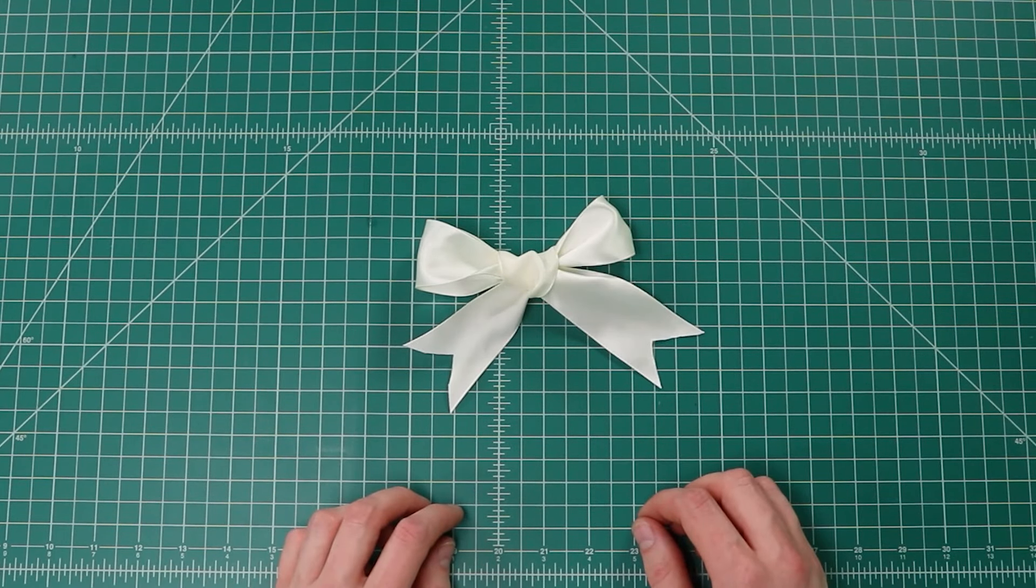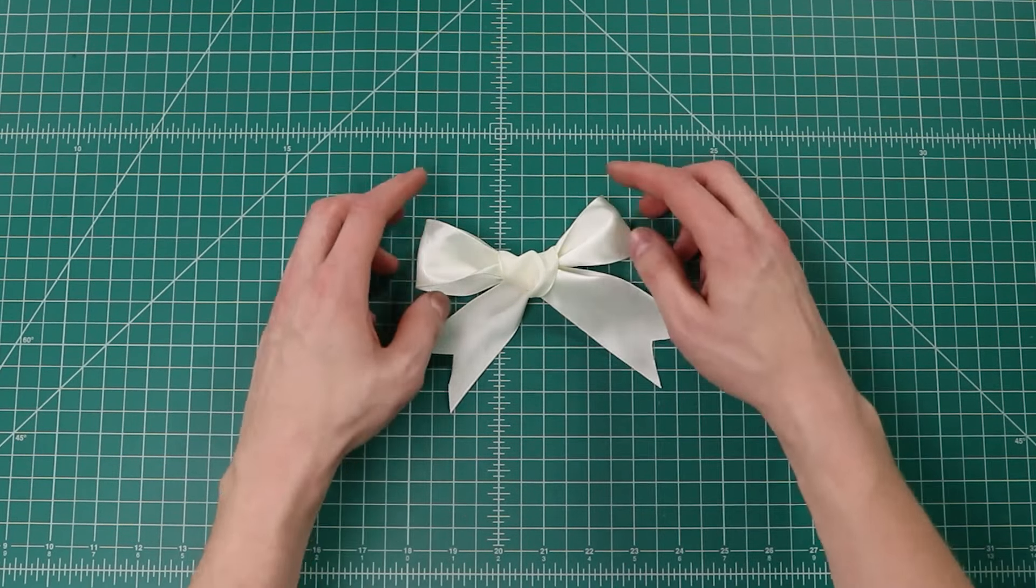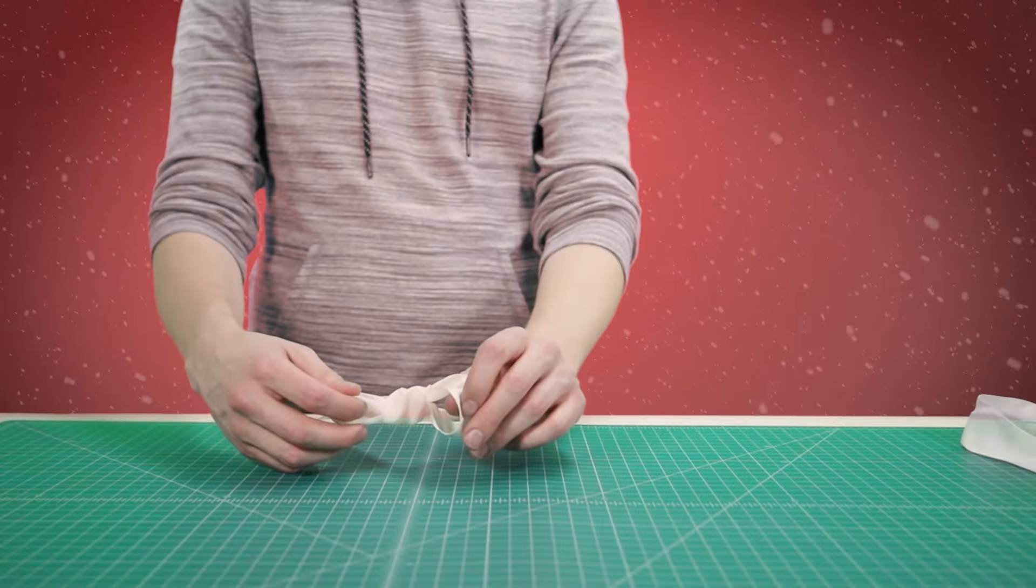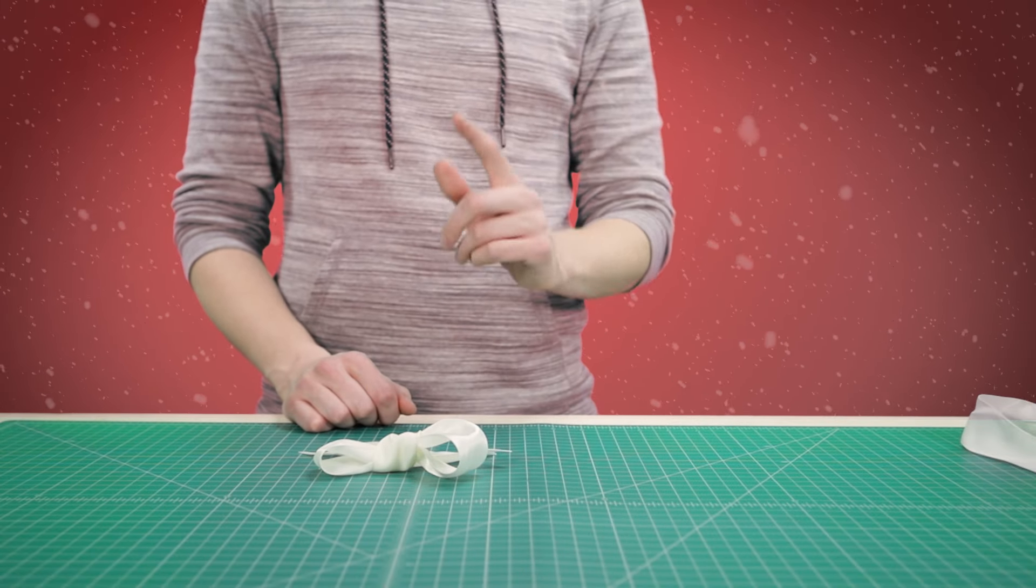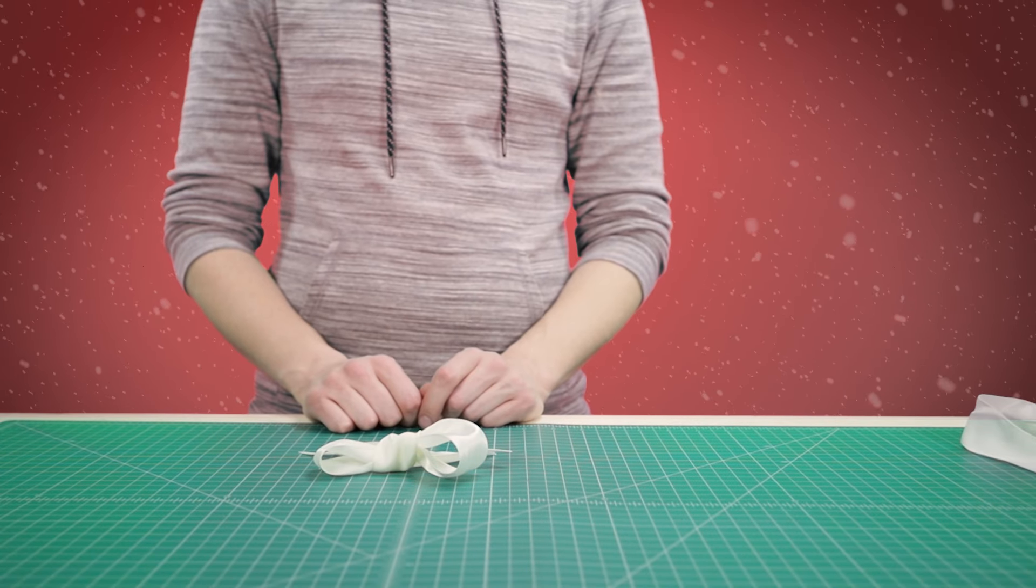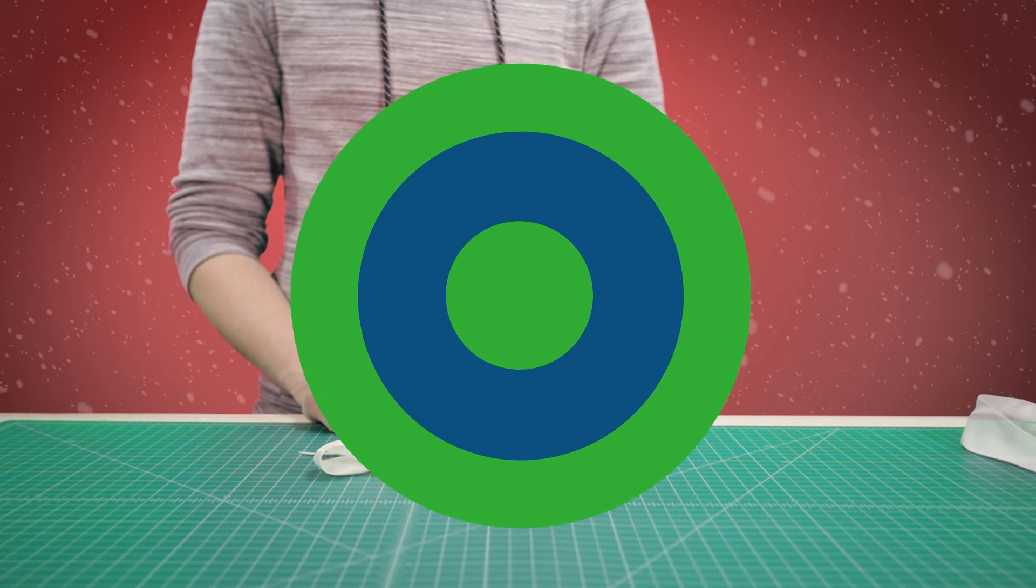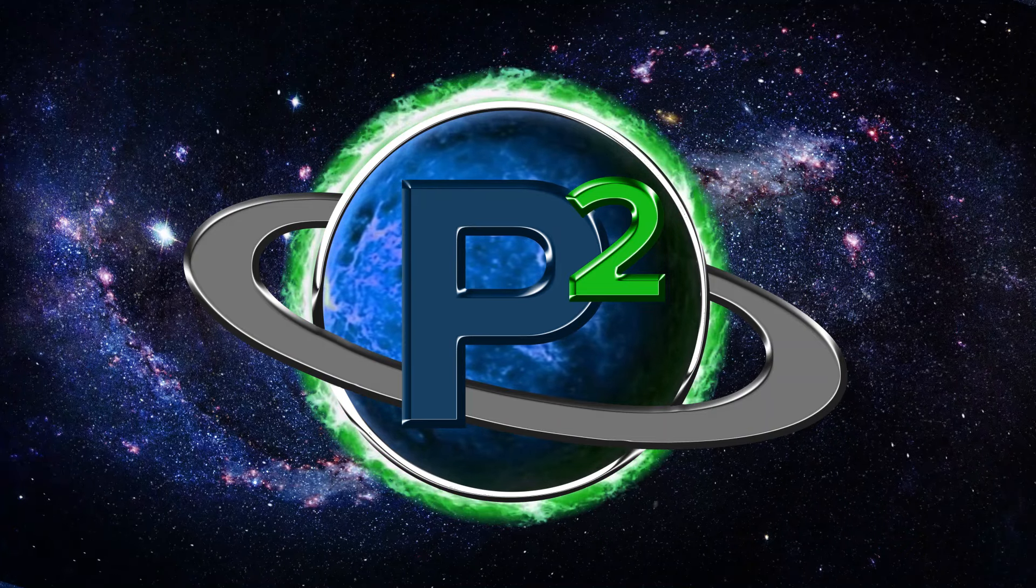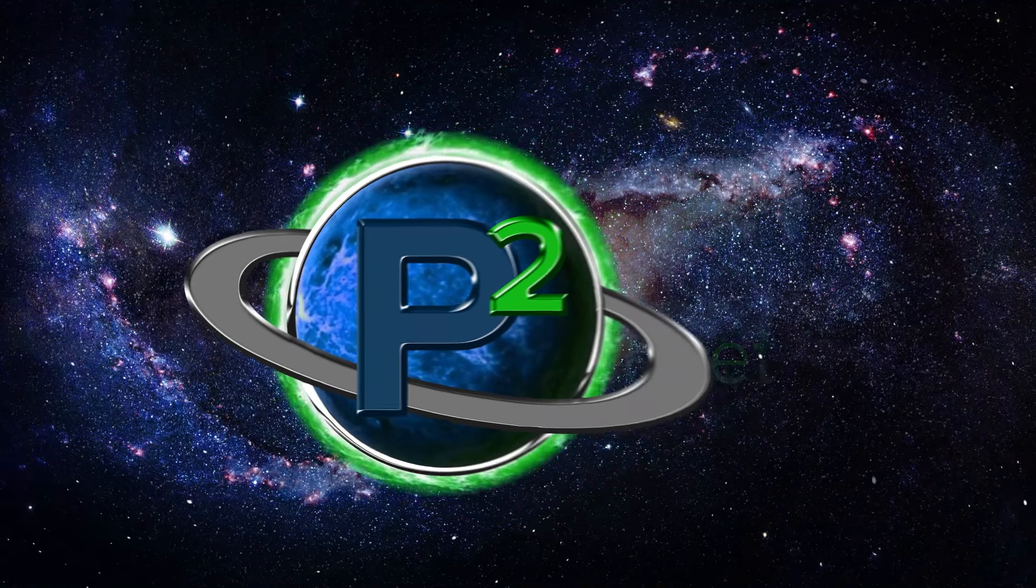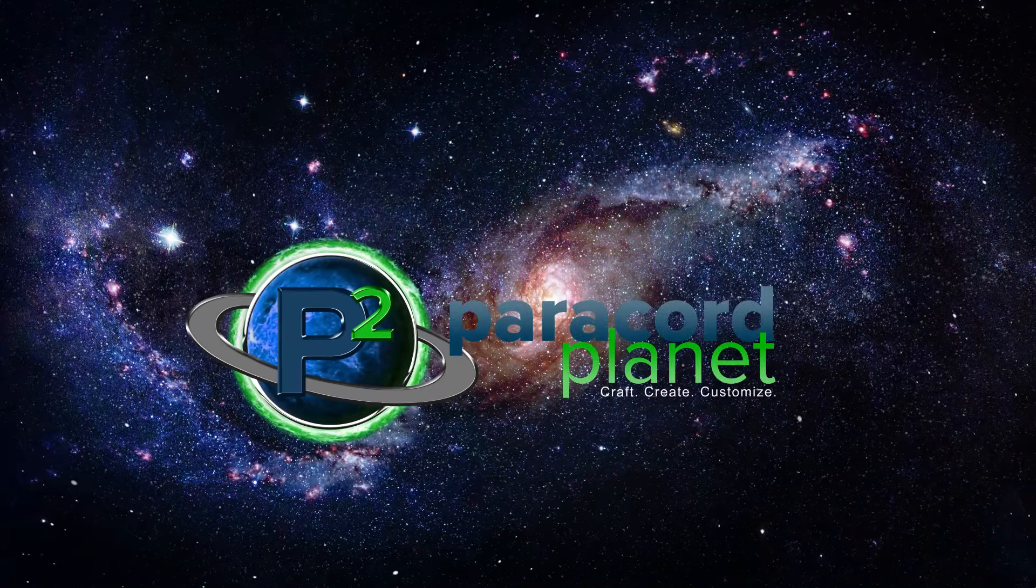So go out there and try this knot for yourselves. Don't give up after the first time if you don't get it right. It took me quite a few times before I had it looking good at all. Have a Merry Christmas and we'll catch you in the next video.